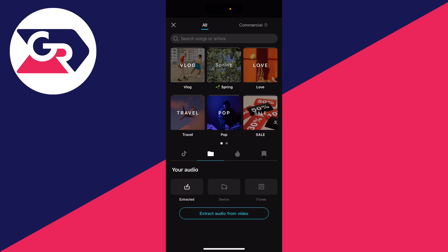You've got the option for extracted, device, and iTunes — which is basically music synced from iTunes on your computer. In this case though it's probably music from your files you're looking to add.